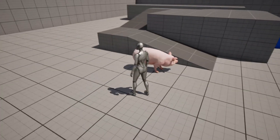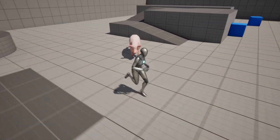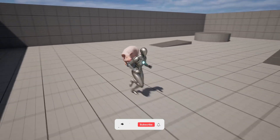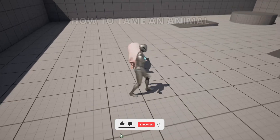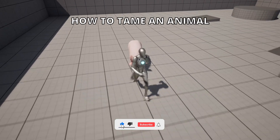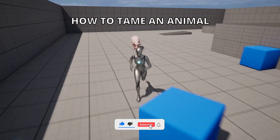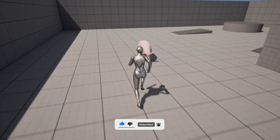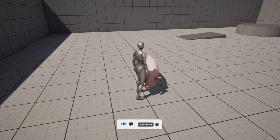Welcome to a new Unreal Engine 5 tutorial. Today I'm going to show you how to tame an animal. Basically it will have two states: one chasing you and one stationary. It's going to be a very easy tutorial to follow, so let's get started.